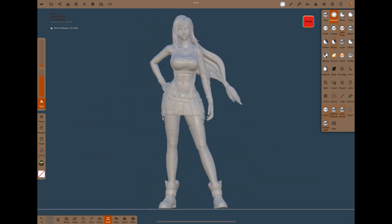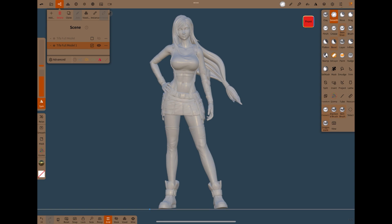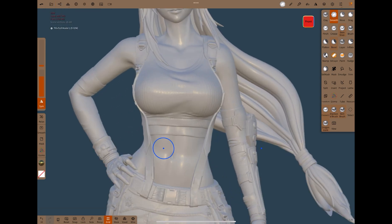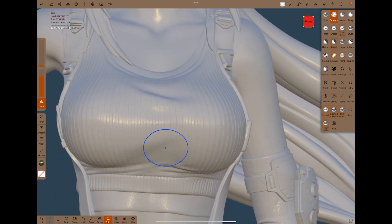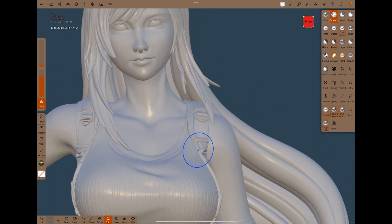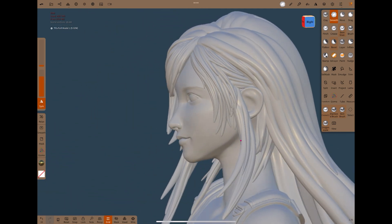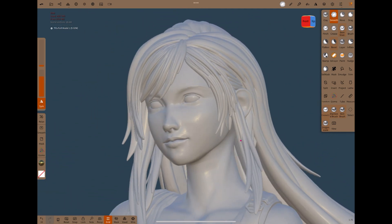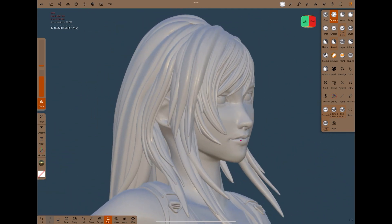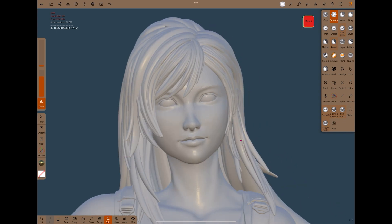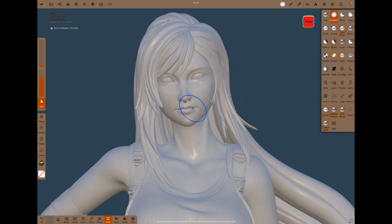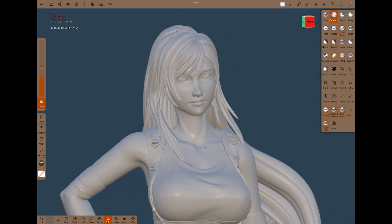I've made a copy of the model. We're going to decimate one of them, and then bake the detail from the high poly down onto the decimated version. And we'll see how it turns out.